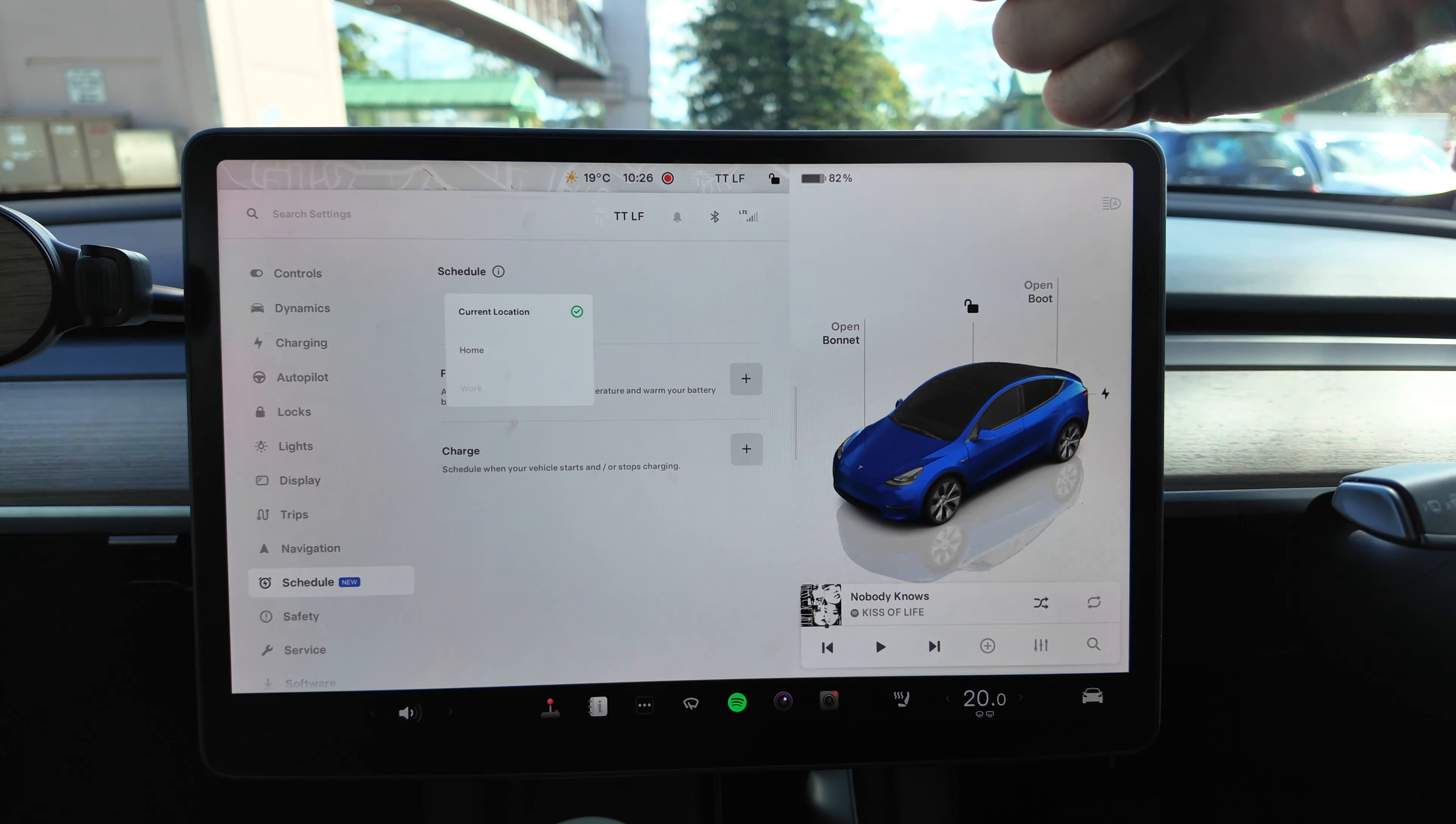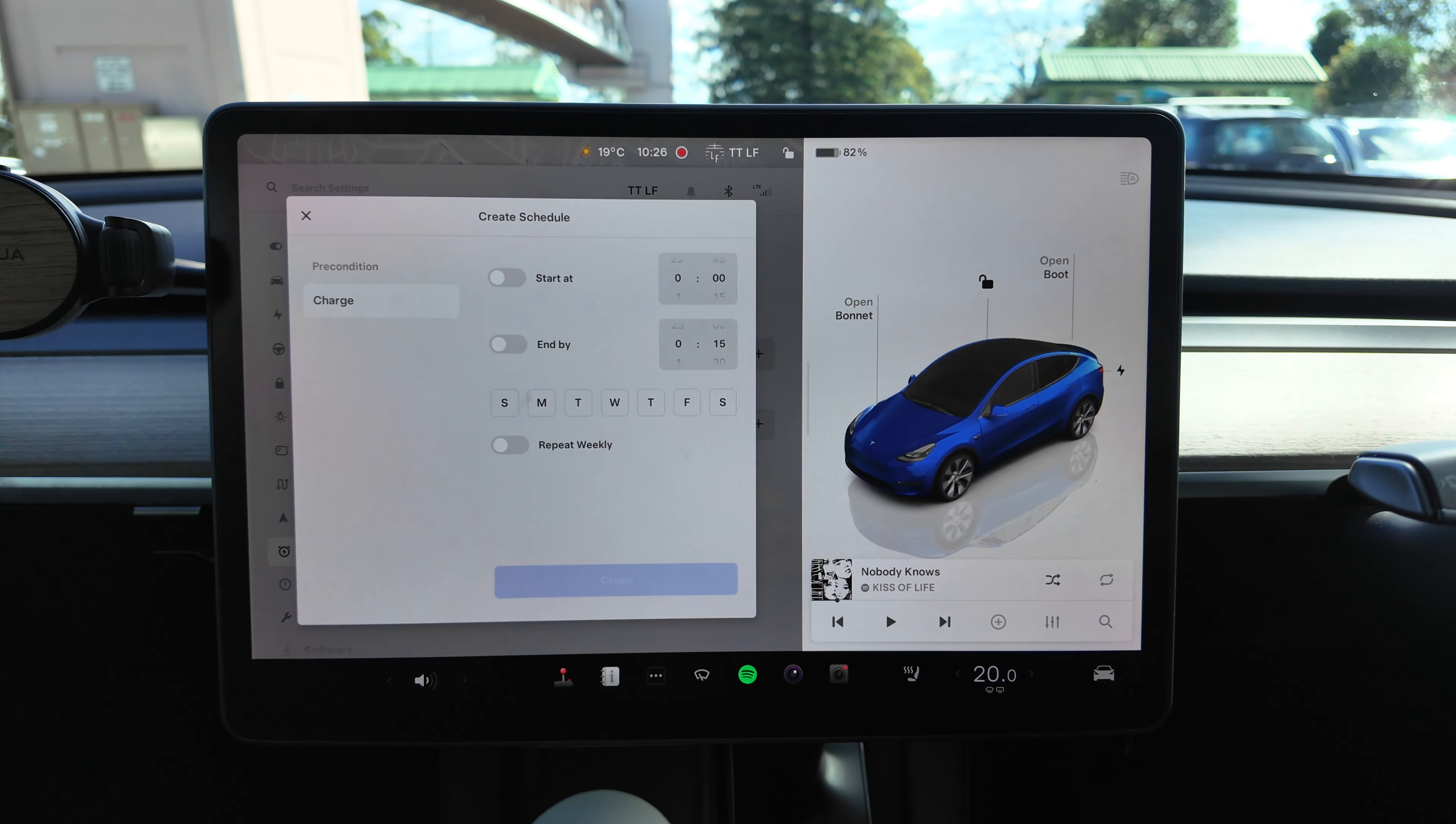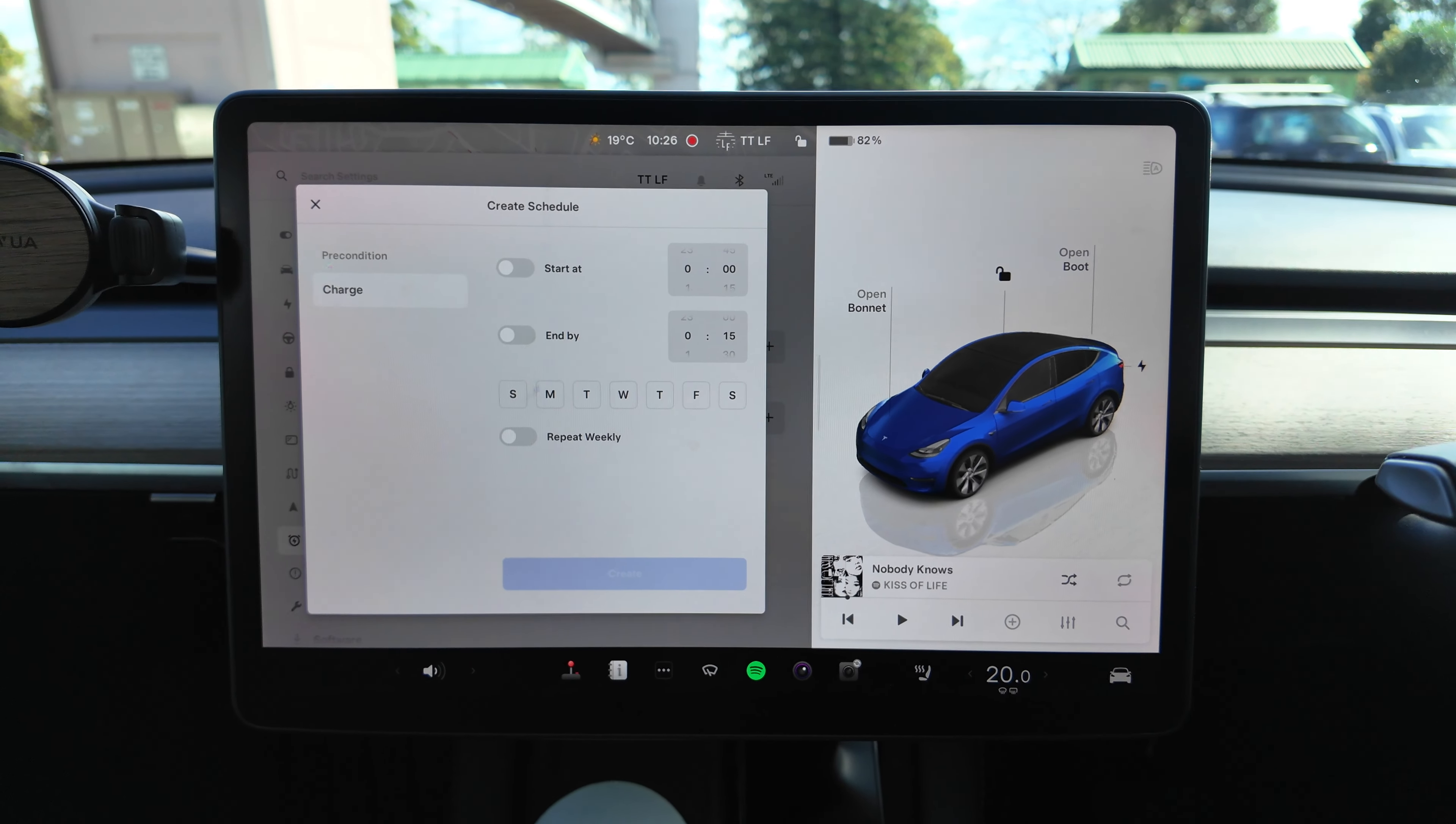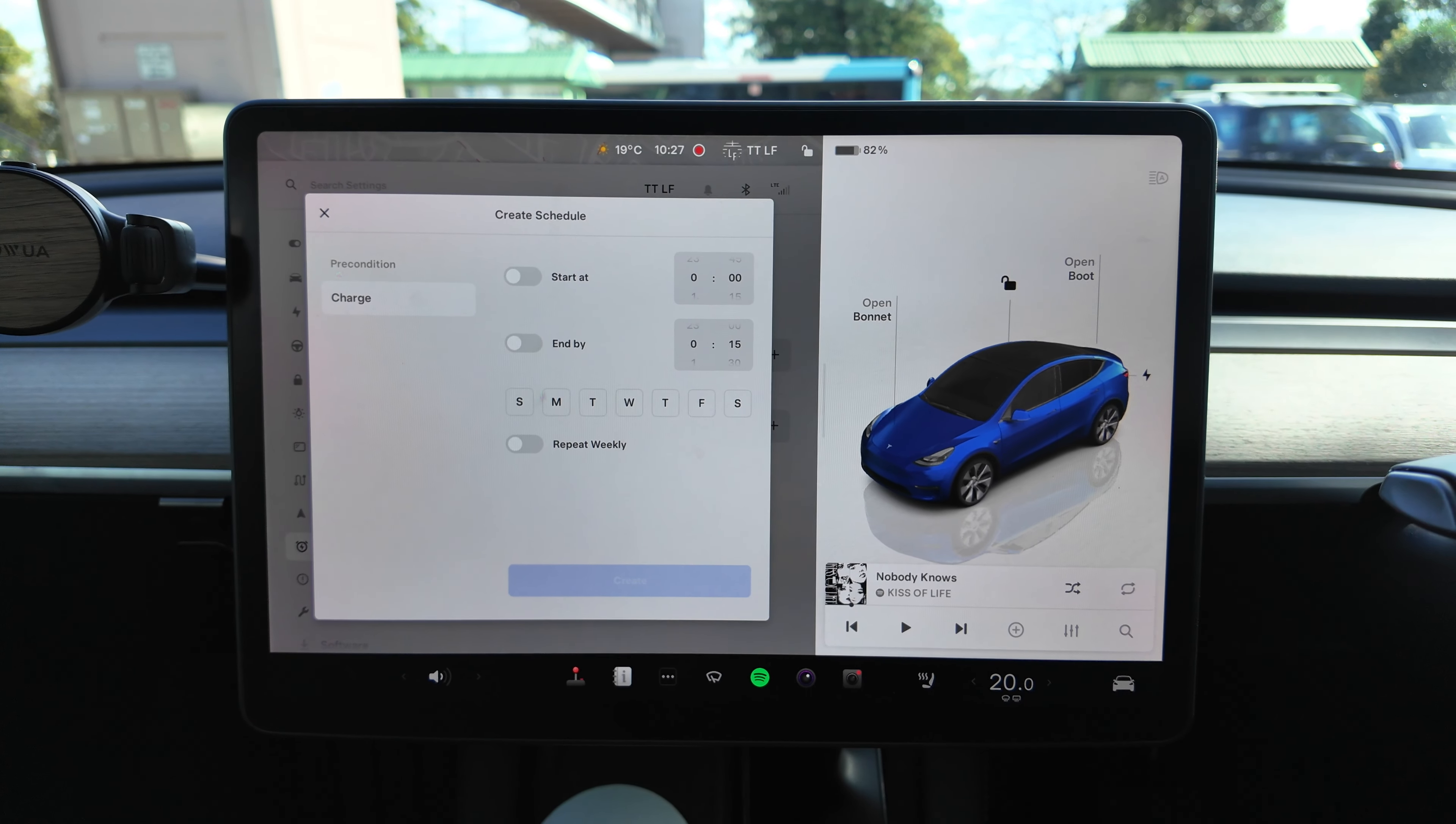There you go: Home, Work, wherever. And you can also set charge times for different times of the day which is really good. So you can now start and end at every different day and weekly as well. So you might say, well my charger already has that option, my generic AC charger at home, which is great for you. But the current Tesla Gen 3 Wall Connector is pretty basic, doesn't have these functions. So it's good that the car now can do that for you.